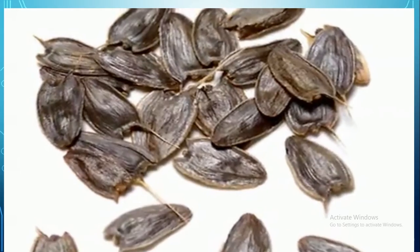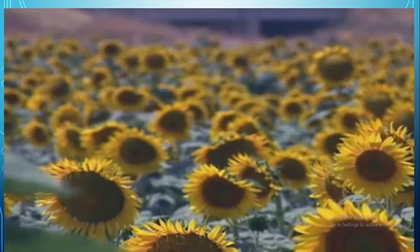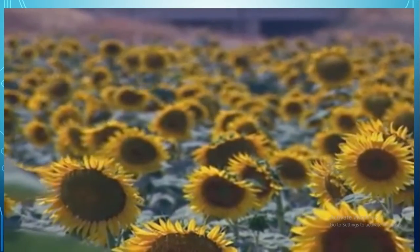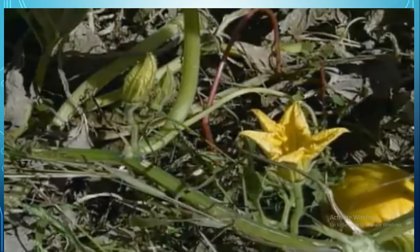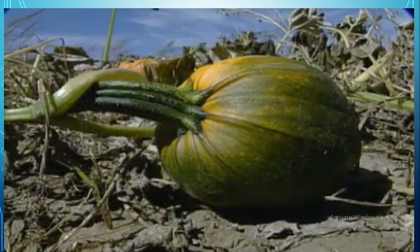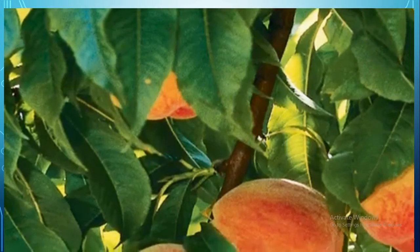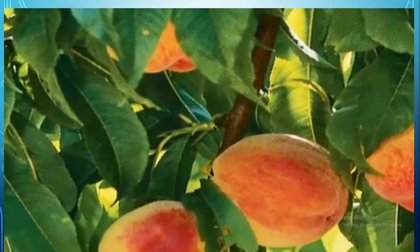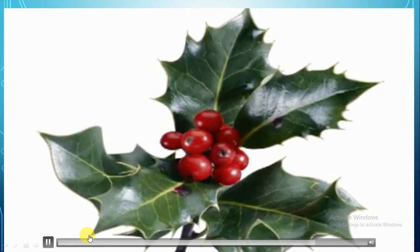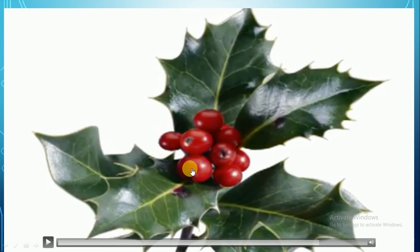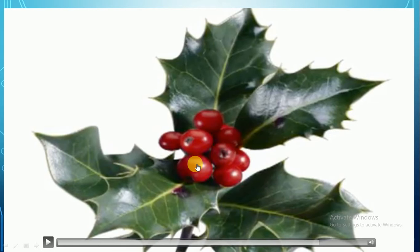Some plants have flowers. Flowers make seeds. Most plants are what we call seed plants. Seed plants grow from seeds and they make seeds. Some seed plants even grow flowers, and those flowers can grow into fruit. You can eat some fruit that grows, like peaches.